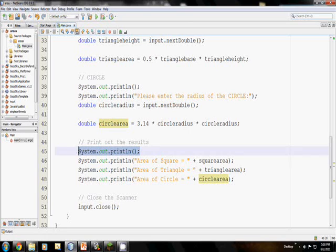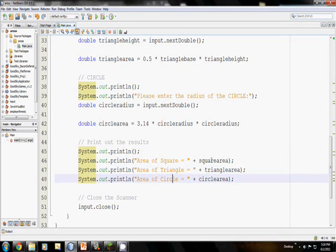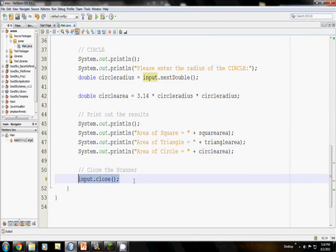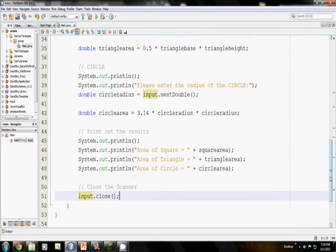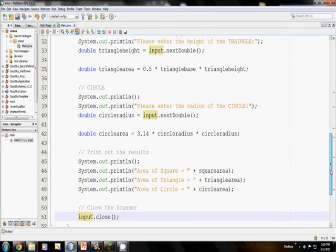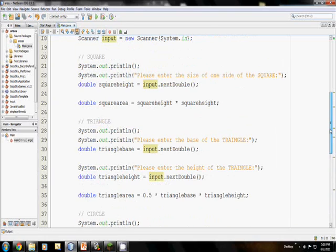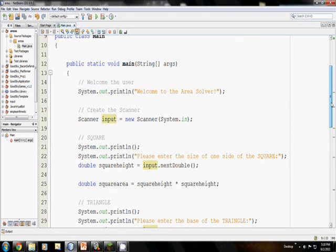Then the last thing I do is I print out the results. I start with a nice blank line so it's easy to read, and then I just print out the area of the square, the triangle, and then the circle. And the final line of my code is closing the scanner. That's very important. But there you have it. Feel free to look over my code, see how you did things differently or where you might have got hung up.